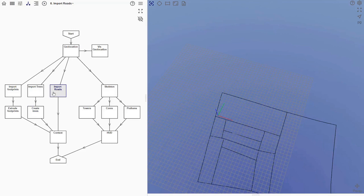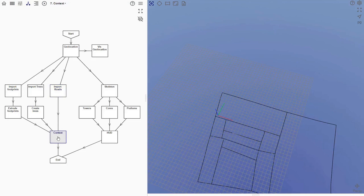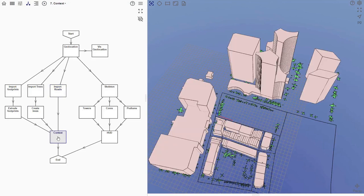The next node imports a geojson file that contains the road centerlines. Here we can see all the context data merged.